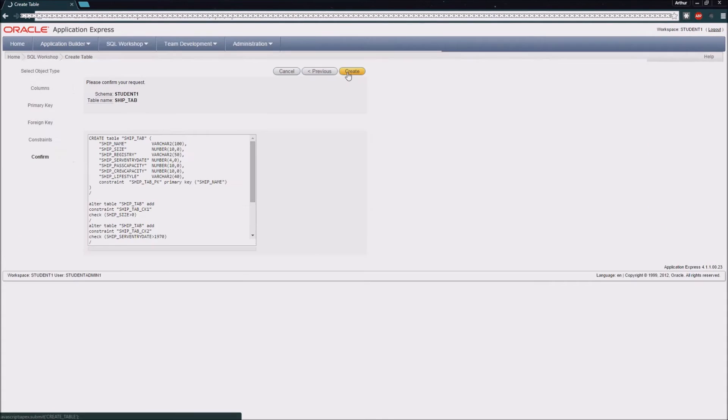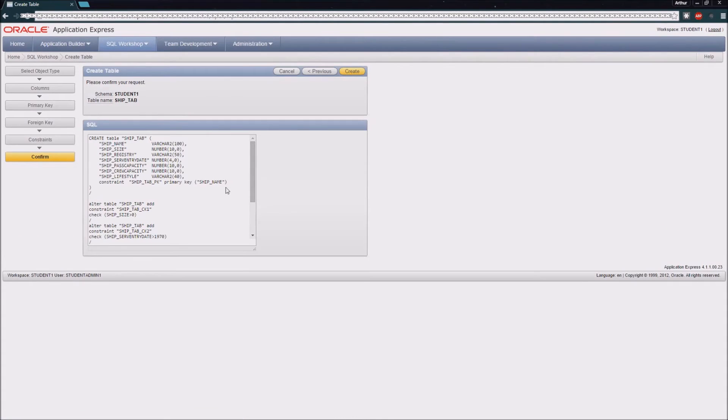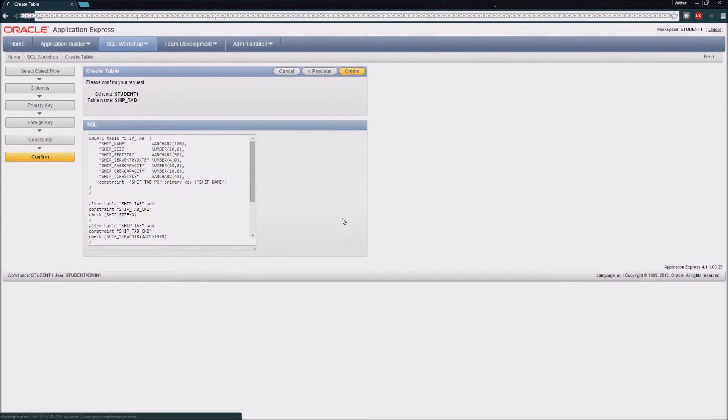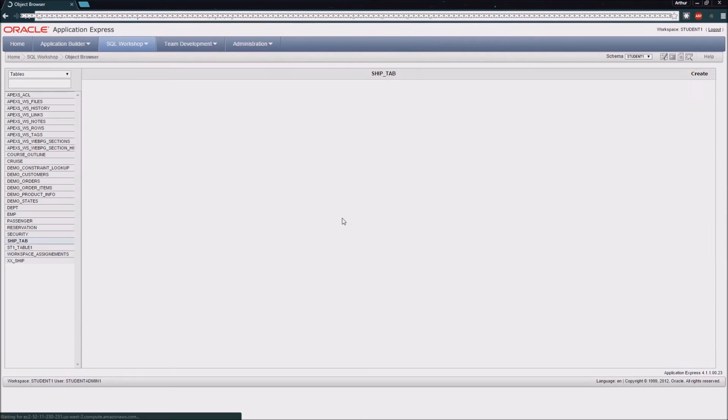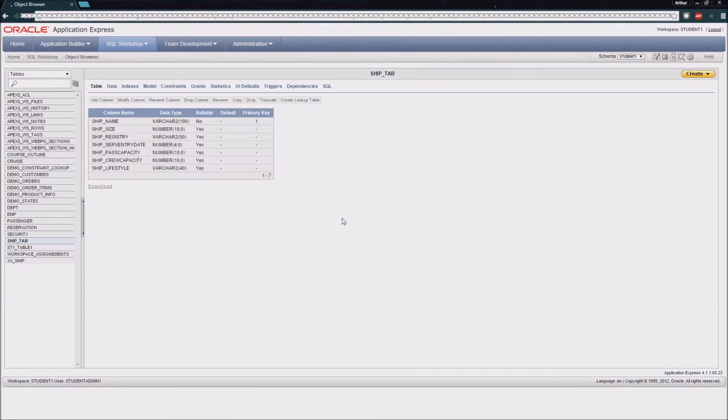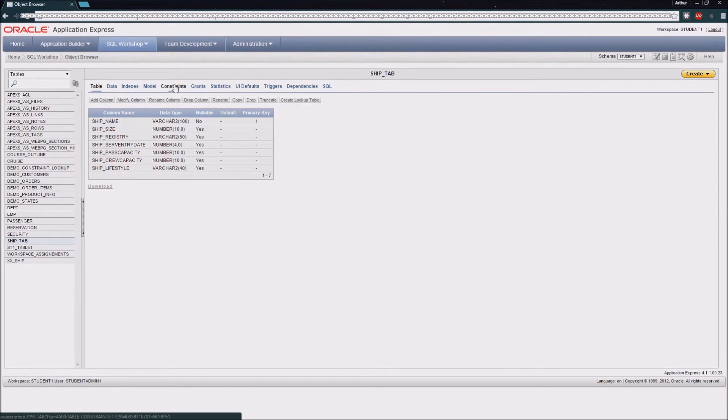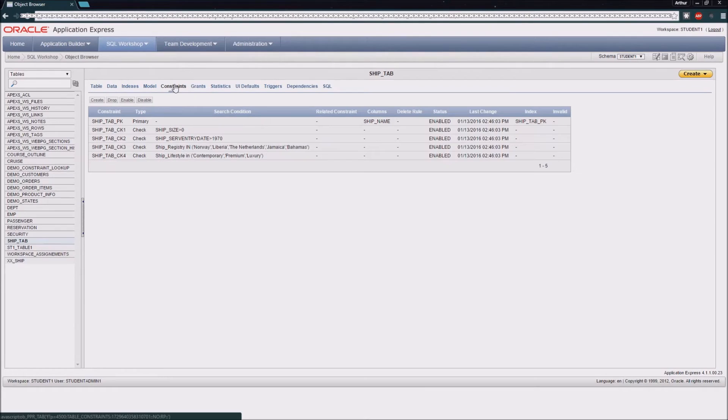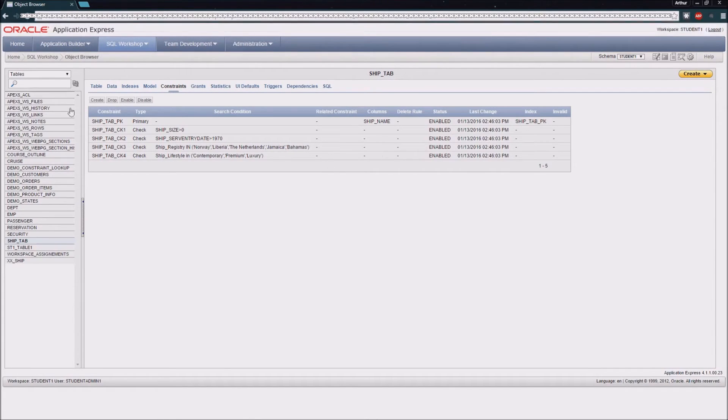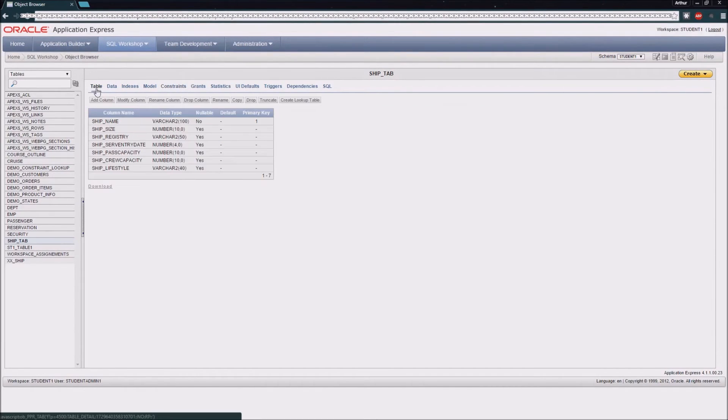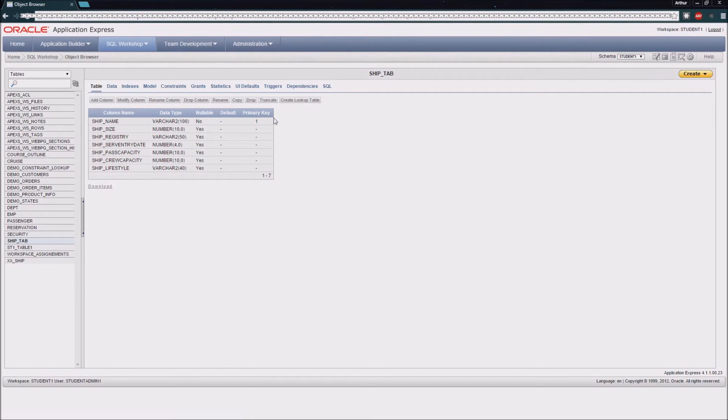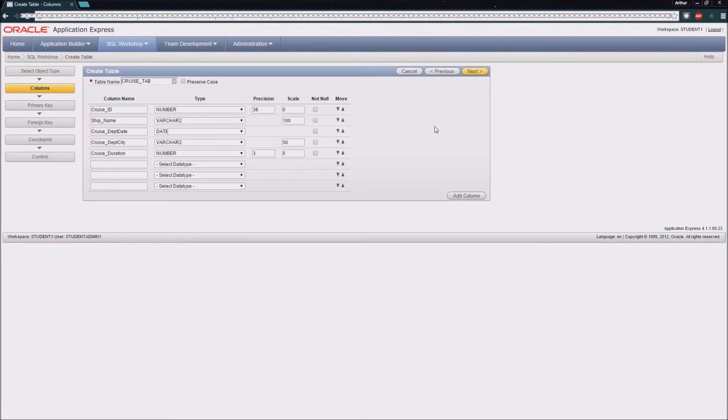At this point the interface will have written the SQL it needs to create this table, and all I need to do is click the Create button. Now that I've done that, you can see that our table has been created with the columns as we've defined them, and if we were to look on our constraints tab here, we'd see that those constraints have been created as well. That's the basic process for creating a table inside of Oracle APEX.